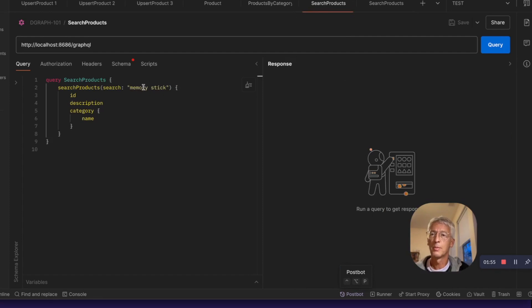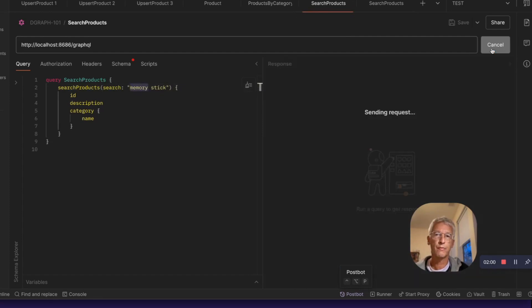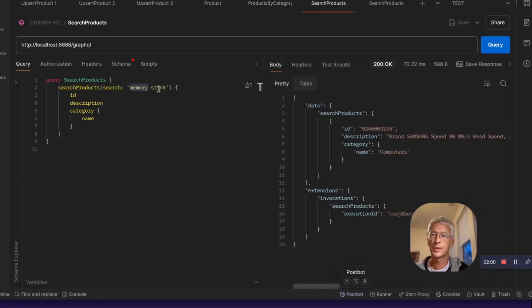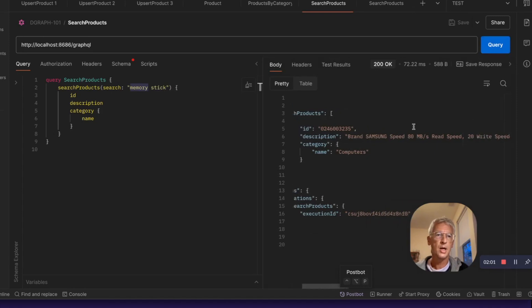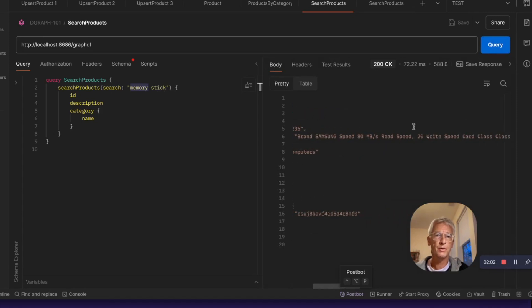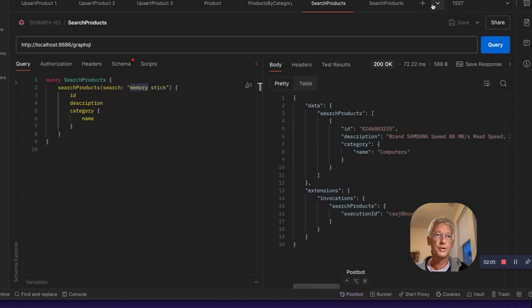Most interestingly, we can search by text, but this is a semantic text, for example, memory stick. And we'll see that we found something that is the card, the memory card here.